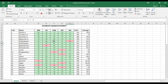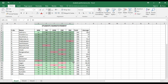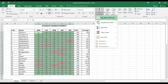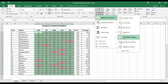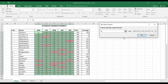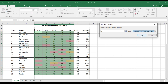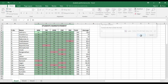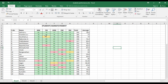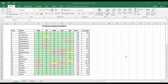Some students may be absent in a particular exam. To highlight absent students, select the data content, go to Conditional Formatting rules, and choose 'Text That Contains'. Type 'absent' as the criteria and choose yellow fill with dark yellow text, then click OK. Now you can clearly see the absent students highlighted in yellow, students who scored less than 50 in red, and students who passed in green text.